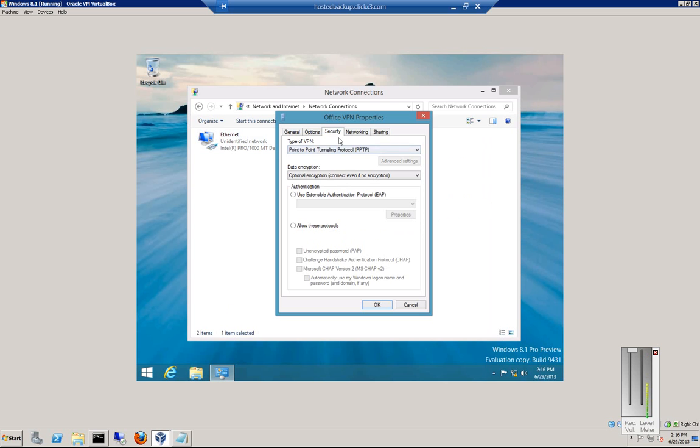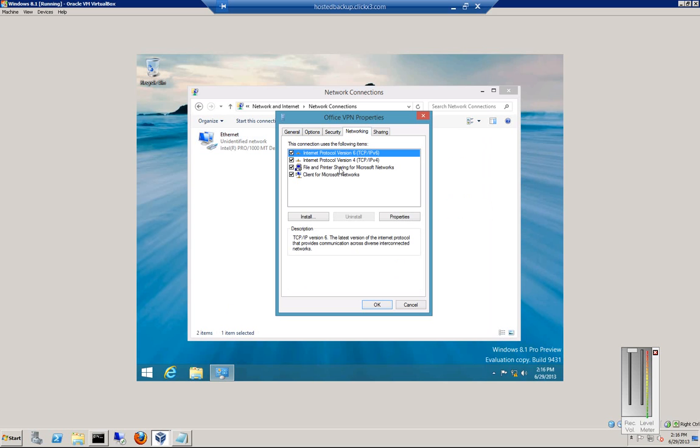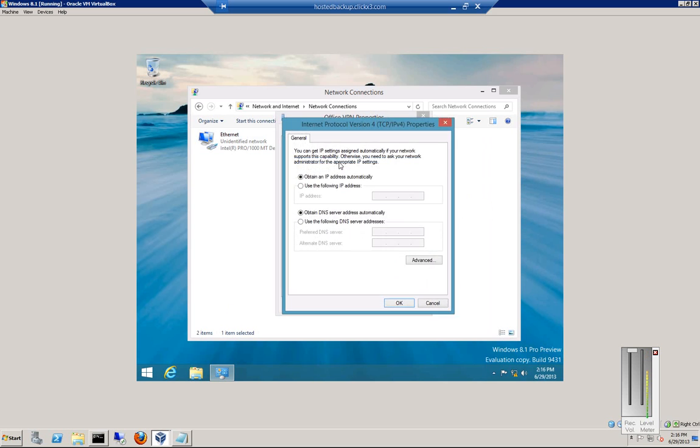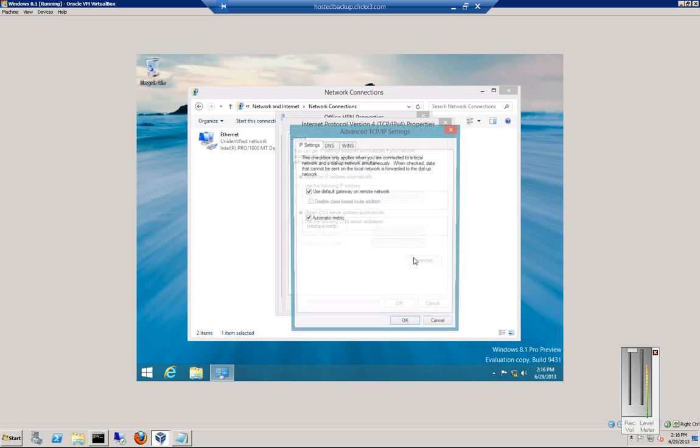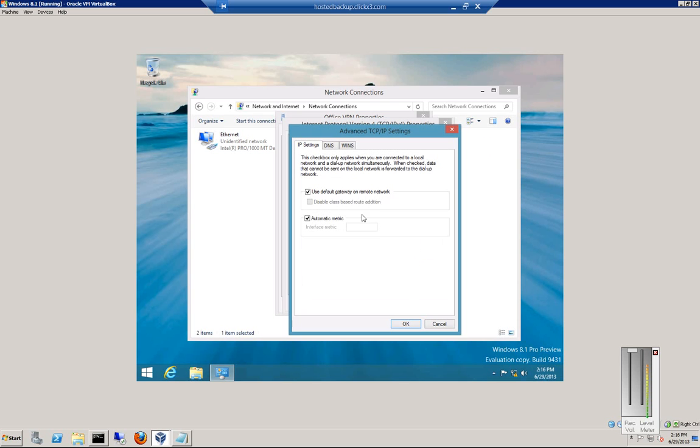You can also go into networking, double-click on TCP IP version 4. Click on advanced. And you want to uncheck use default gateway on remote network. Otherwise, all traffic, including internet traffic, will go through the VPN tunnel, which will slow you down.